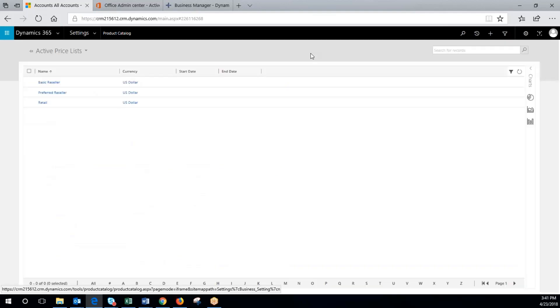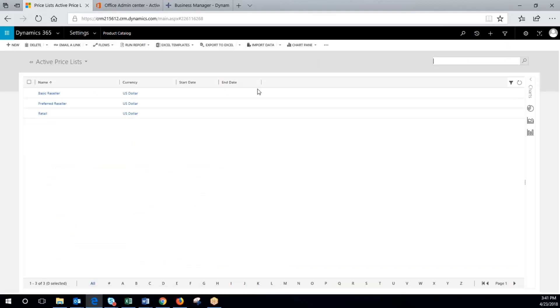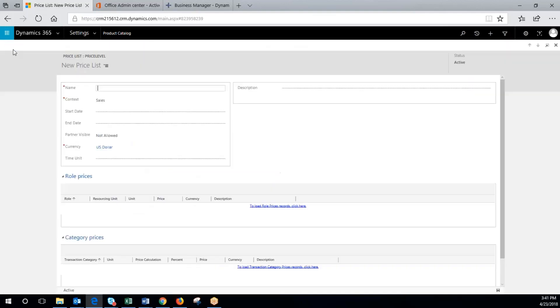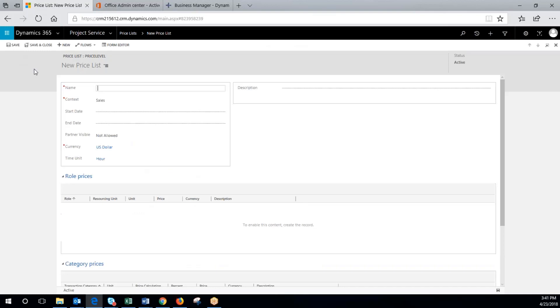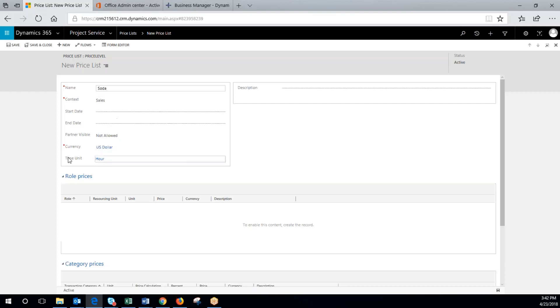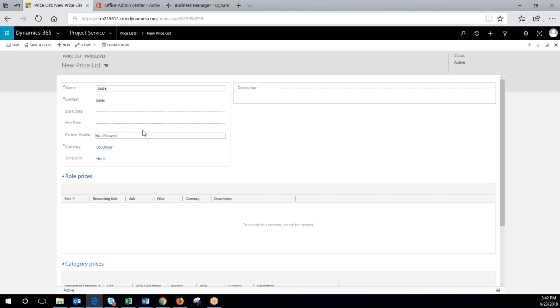I like to create the price list first, so we're going to come in here, click new, and name this soda. We can have a start date and end date, a time unit associated with it, currency, so there's a lot of flexibility with it. Click save and close.